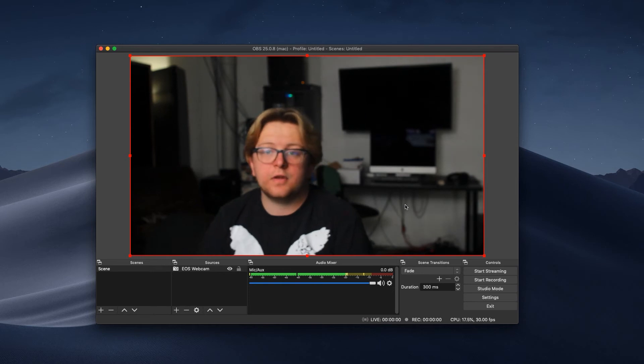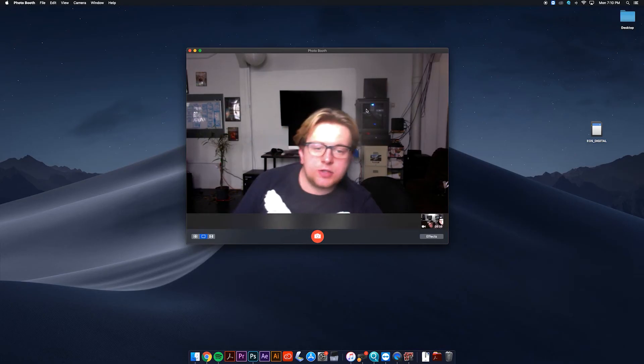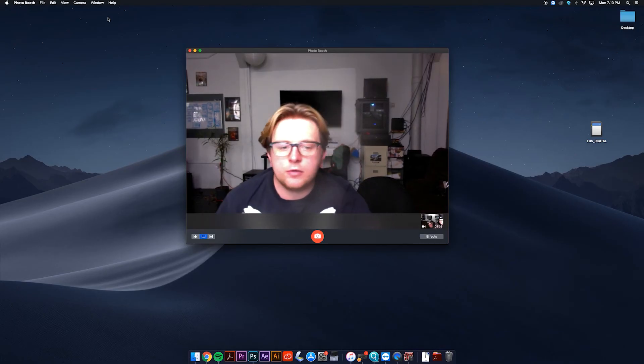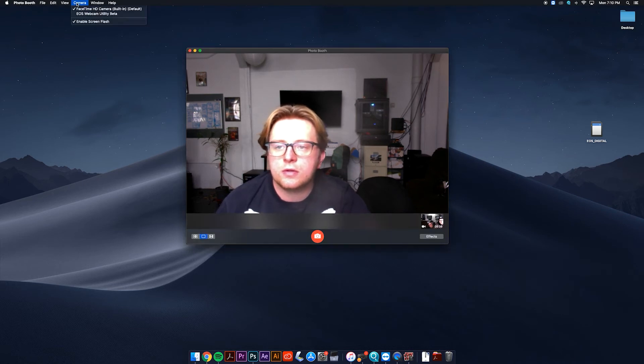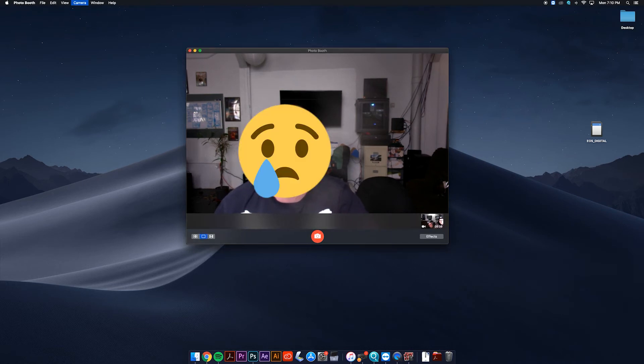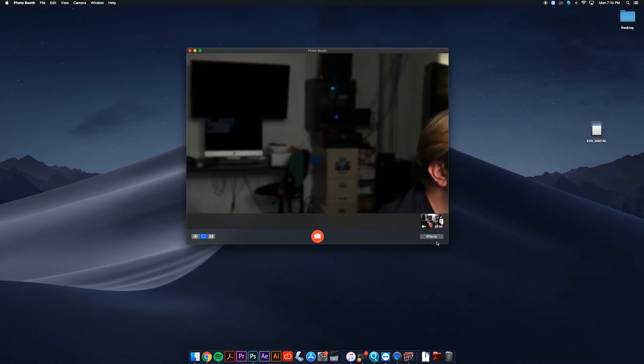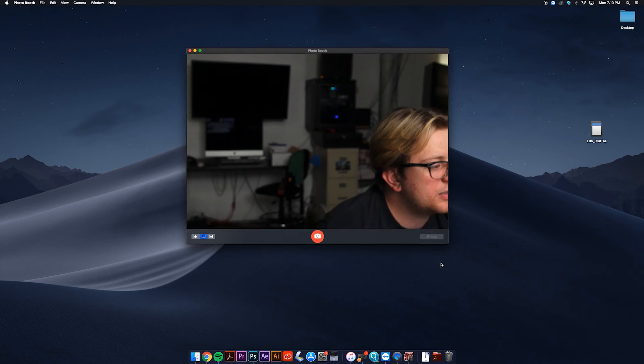You can also open the utility in Photo Booth. So you go to camera, EOS webcam utility. It'll take a second to click on and load up. Here it comes, and it's on.